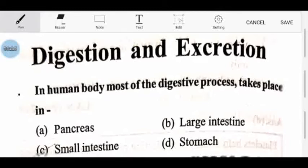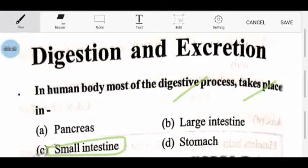In the human body, most of the digestive process takes place in the middle of the body. You can all know this — we are all reading this. Most of the digestive process occurs in what is called the small intestine.